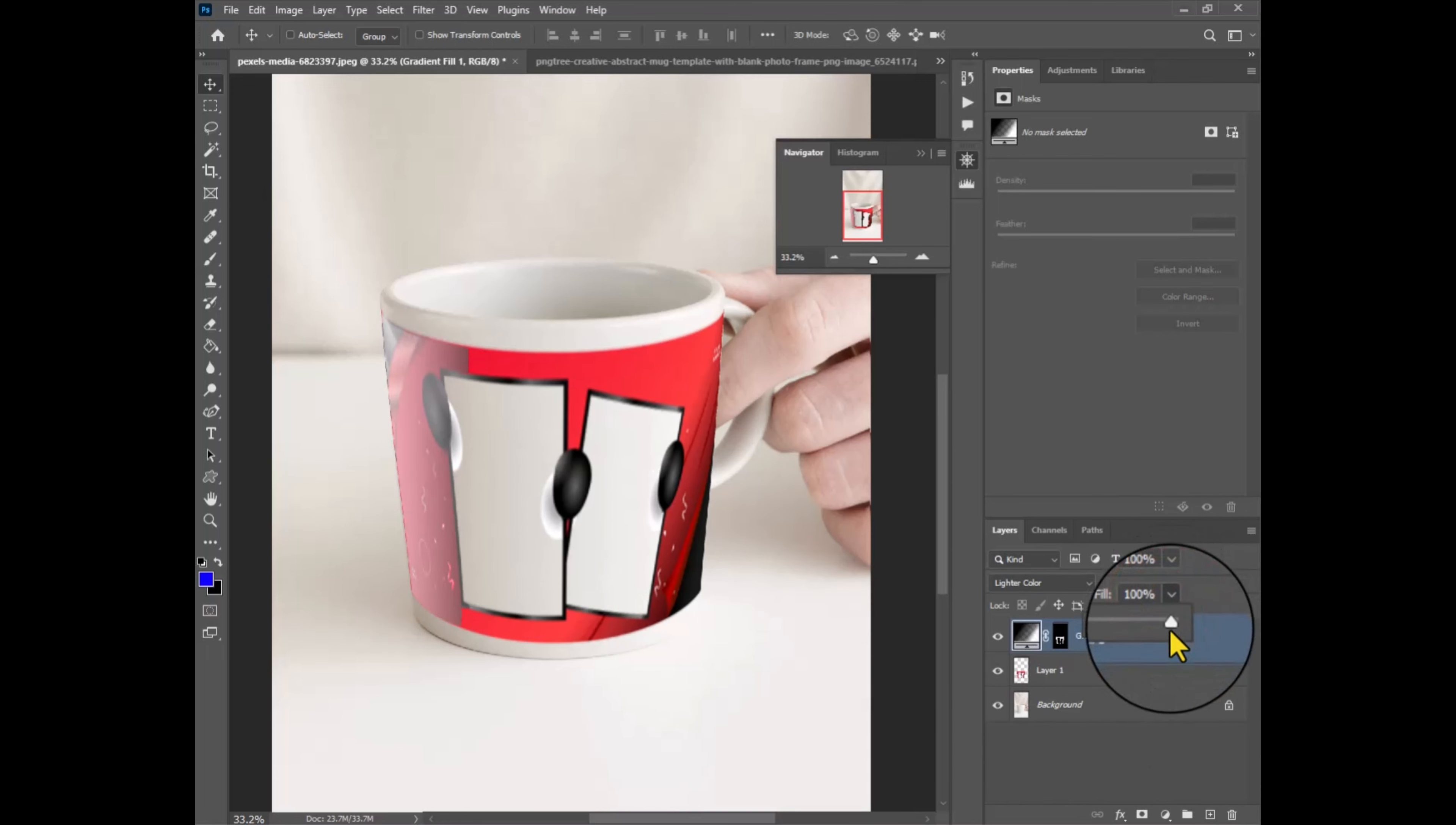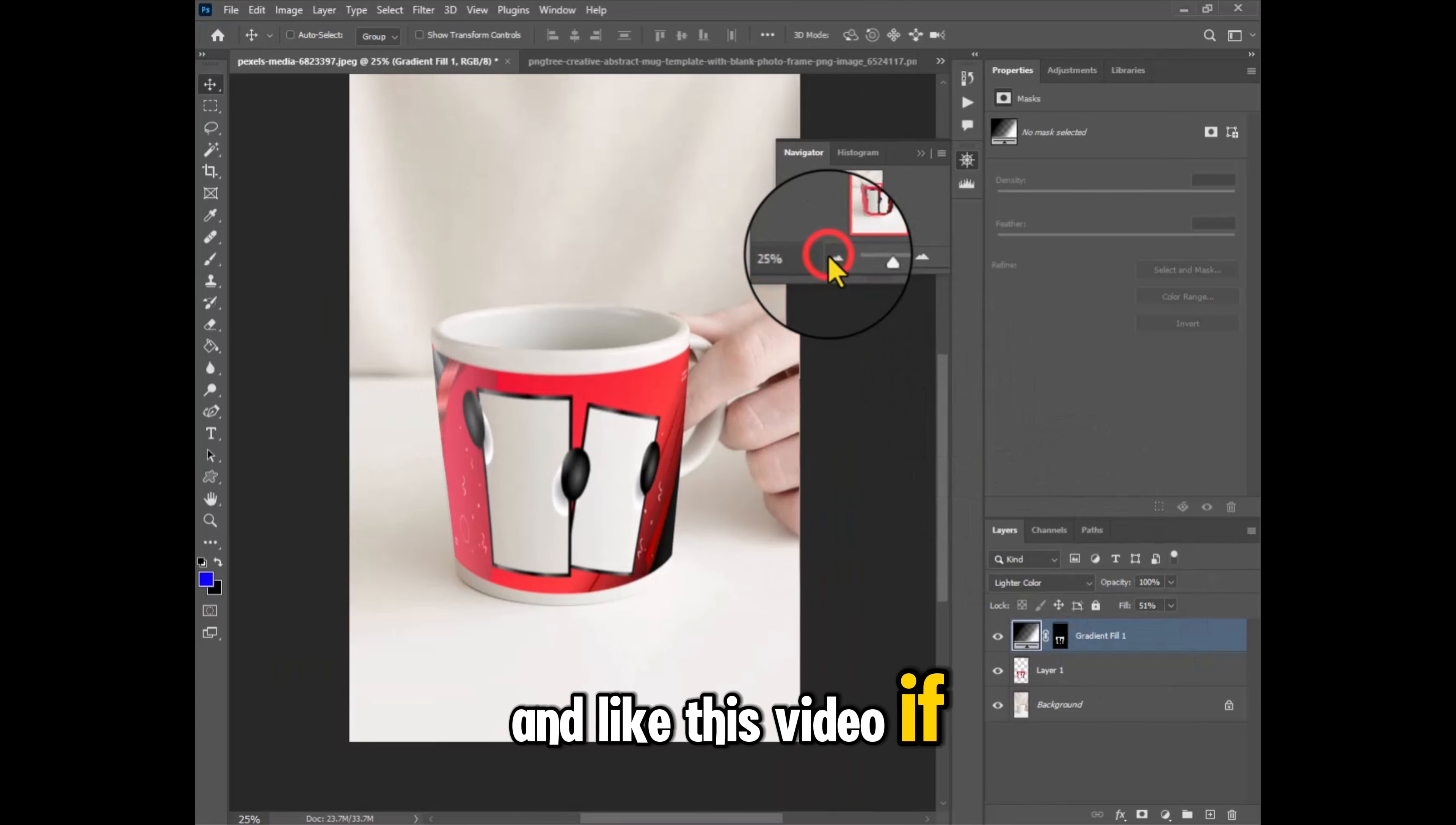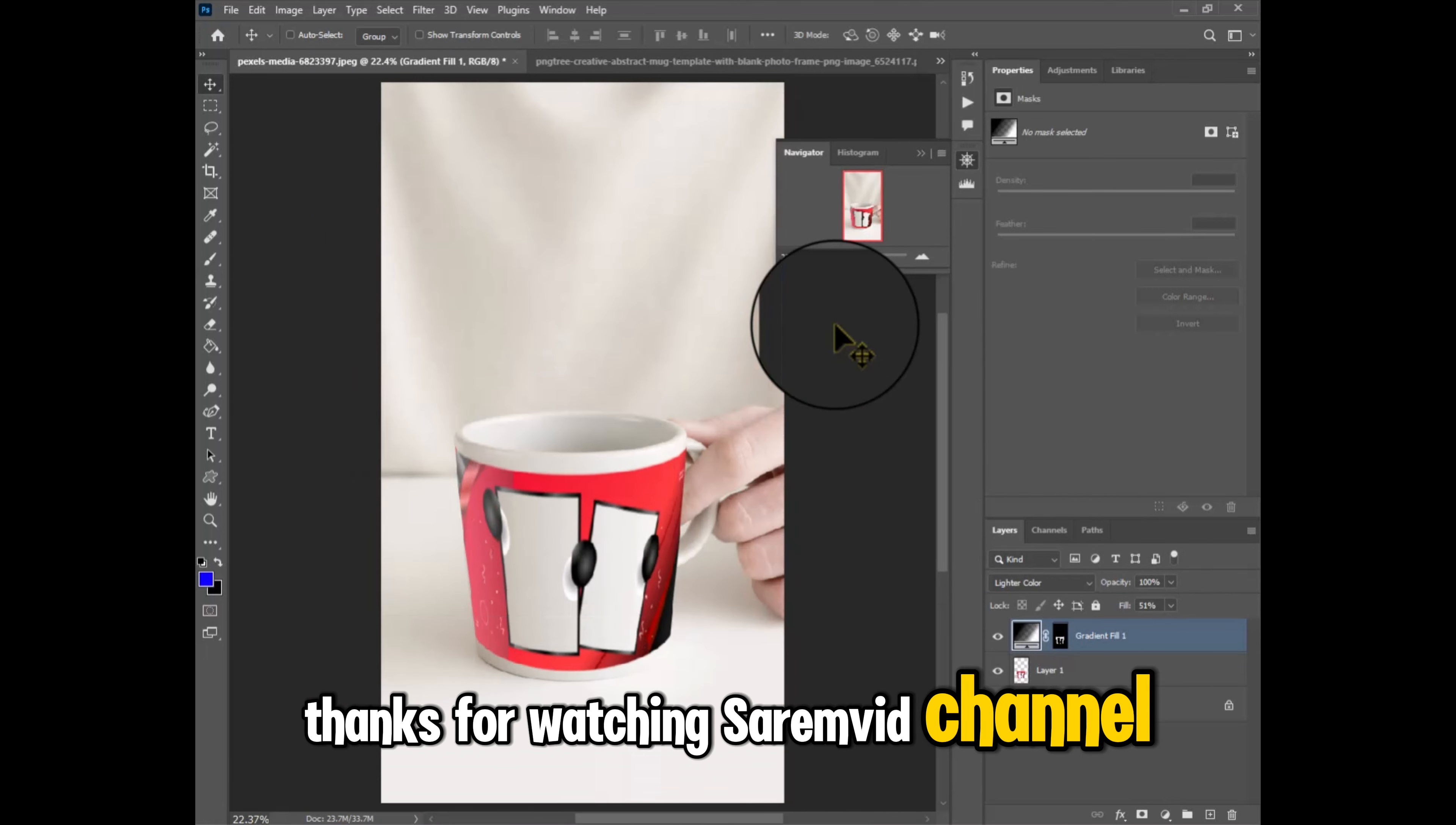And don't forget to subscribe my channel and like this video if you liked it. Thanks for watching.